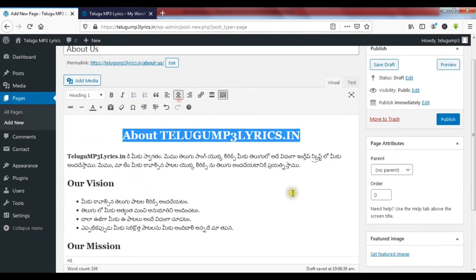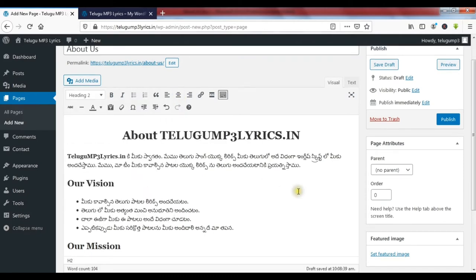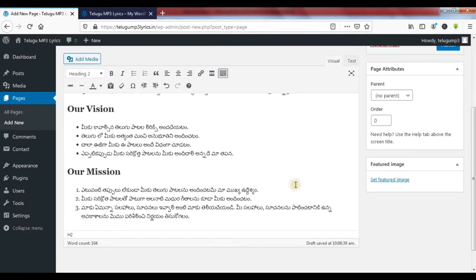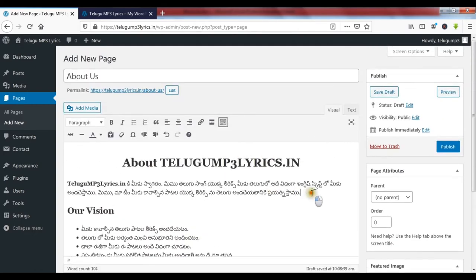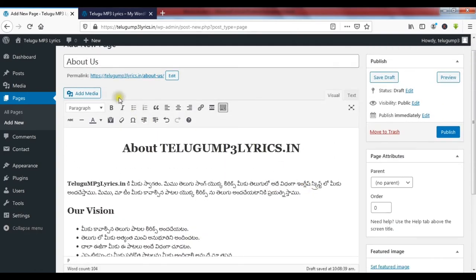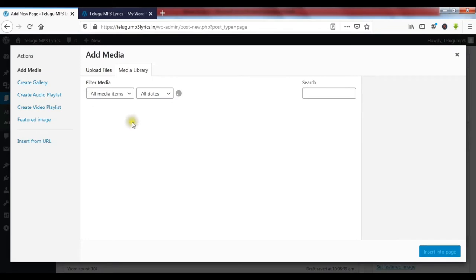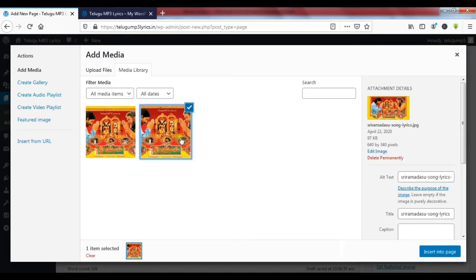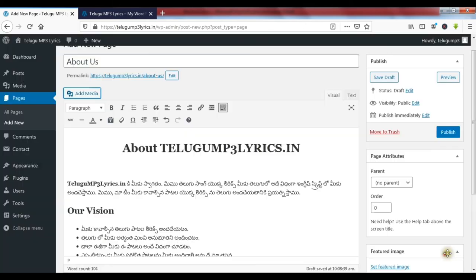Align center. I am going to do formatting on this page. I am going to insert an image. This lecture is for demo purpose. I am going to insert the image and then click Insert into page.